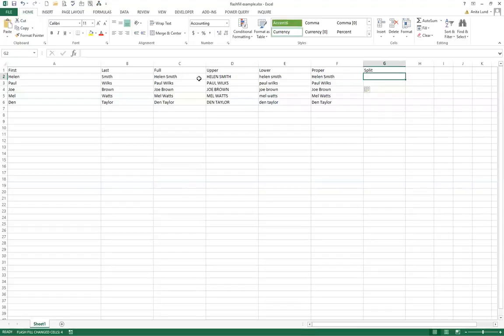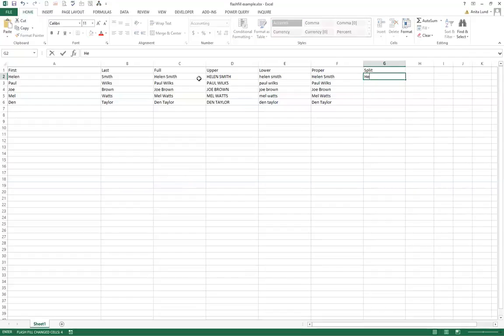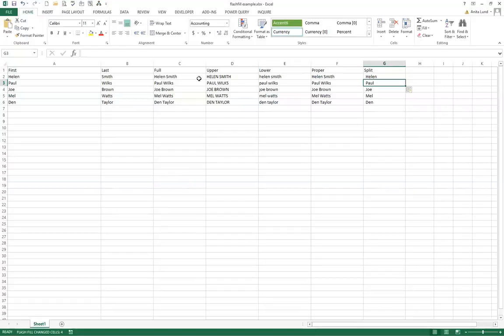And what if you want to extract part of a name? So I just want to take Helen's name from cell F2 for example. So if I just type Helen and then I do the shortcut key again it does exactly that.